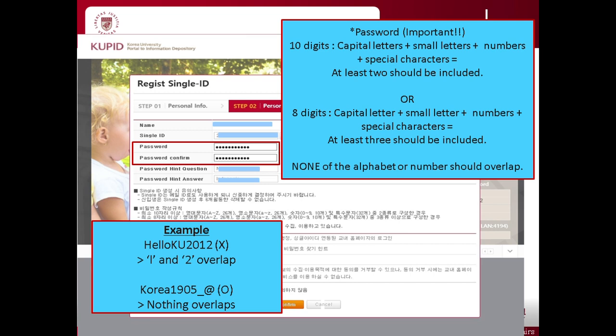The password should be a minimum of 8 letters and 20 letters maximum. You have to use a capital letter, small letter, number, and plus signs if possible. I suggest you create your password with at least 10 letters. Most importantly, no single alphabet or numbers should overlap. For example, hello KU 2012 will not be registered as your password because the alphabet L and number 2 have been used twice. Though this is complicated, this is to protect your personal information, so please understand this inconvenience.